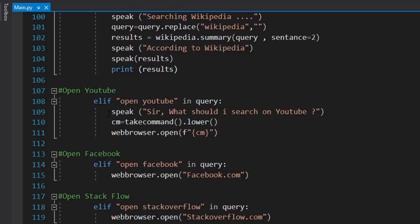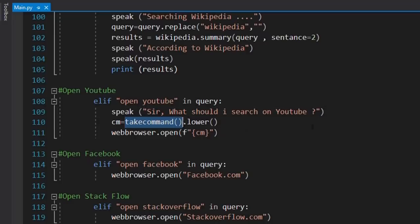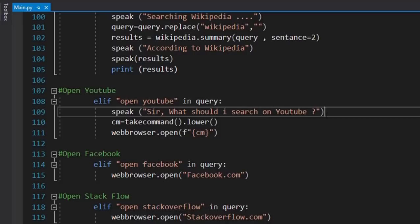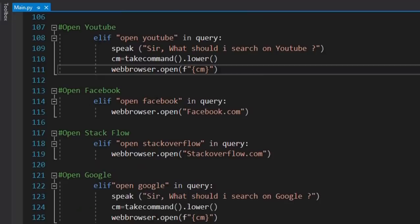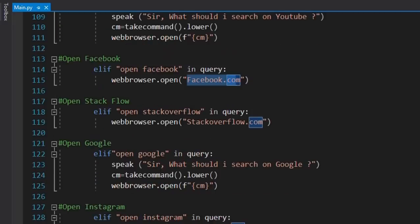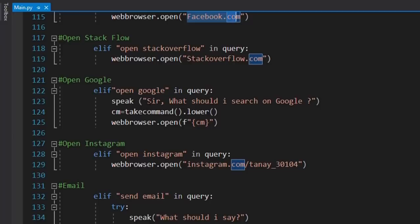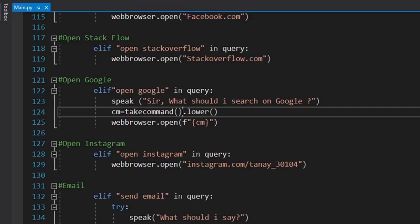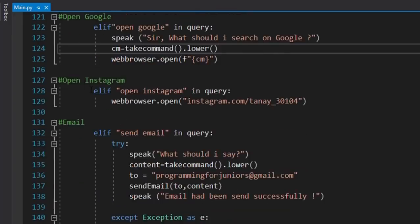When you say 'open YouTube', it asks 'what should I search on YouTube' and you give your search query. We use the webbrowser library for this. Similarly, Facebook navigates to facebook.com using webbrowser. For Stack Overflow, Google, and other sites the same approach is used — when opening Google it asks what to search, and whenever we need input from the user we call the take_command function. Instagram is also opened the same way.